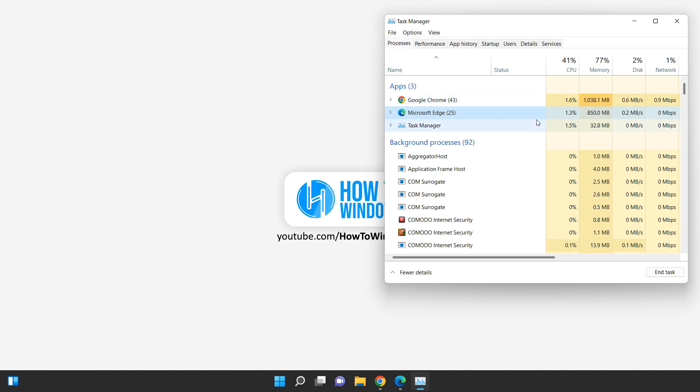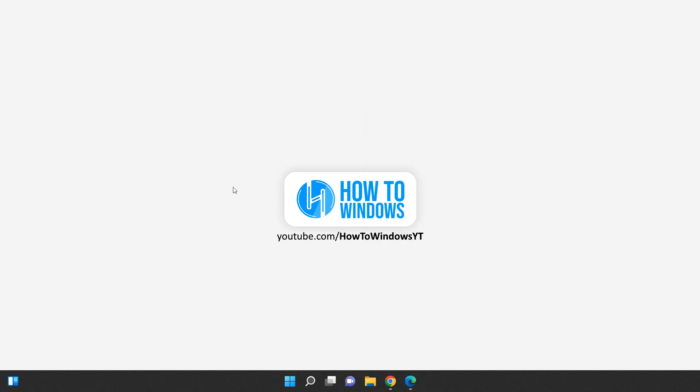And that brings us to the end of our Google Chrome versus Microsoft Edge comparison for 2023. We hope you've enjoyed watching this video and found it helpful. If you enjoyed this video, please don't forget to like it and subscribe to our channel. We have plenty more tech-related content coming your way, so be sure to hit that notification bell to stay up to date. Thanks for watching, and we'll see you in the next one.